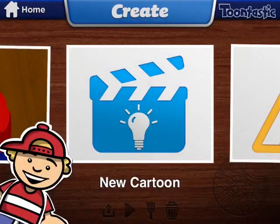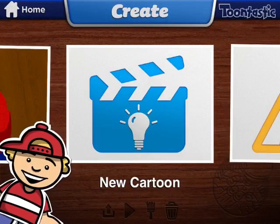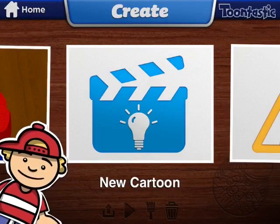Hello, it's me Billy. Today I'm going to be showing you how to create a cartoon with Toontastic 2D.